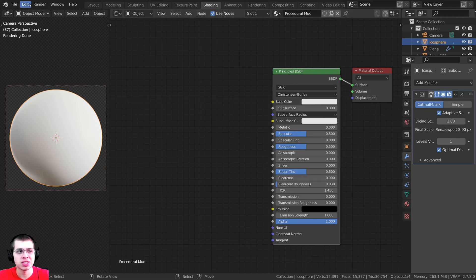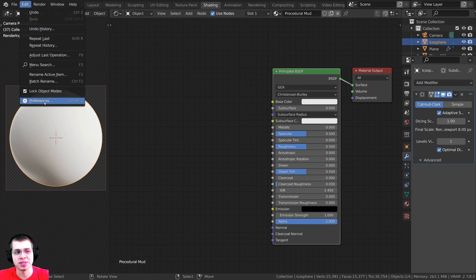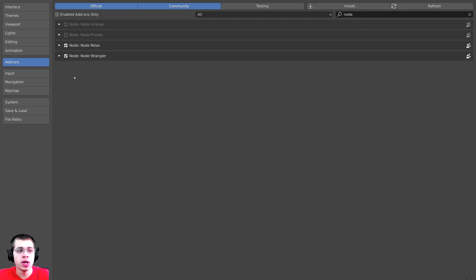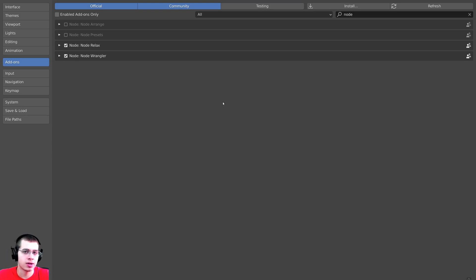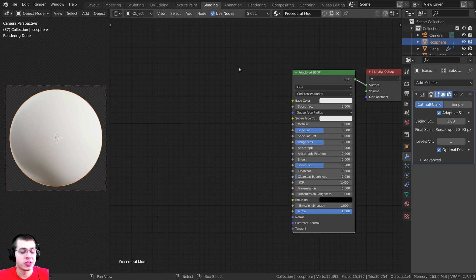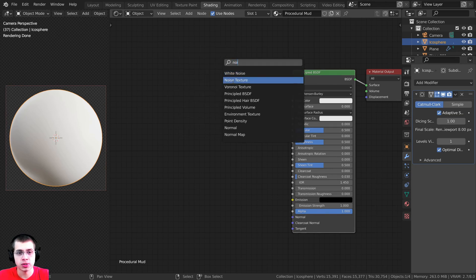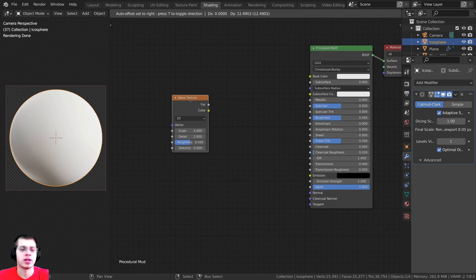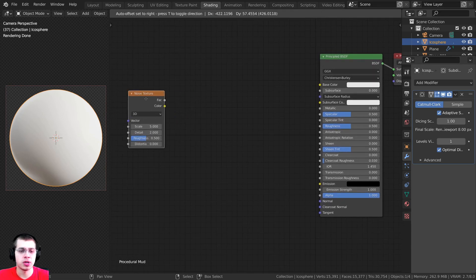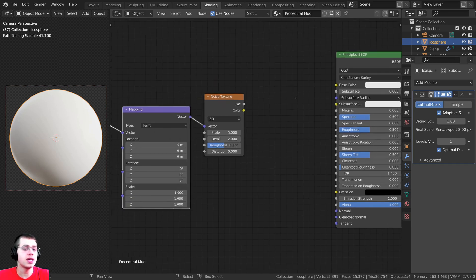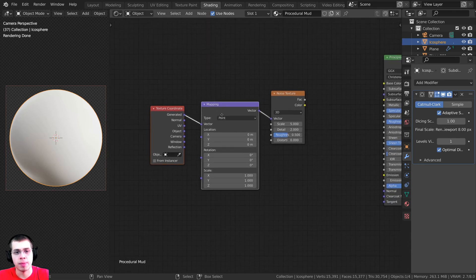I'll also be using the Node Wrangler add-on. If you don't have it enabled, go to Edit > Preferences > Add-ons, search for 'node', and check the Node Wrangler add-on. To get started, press Shift+A and search for a Noise Texture. Select the noise texture, press Ctrl+T to add the texture coordinate and mapping.